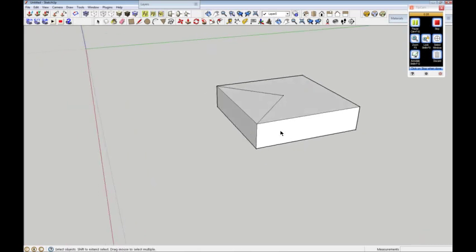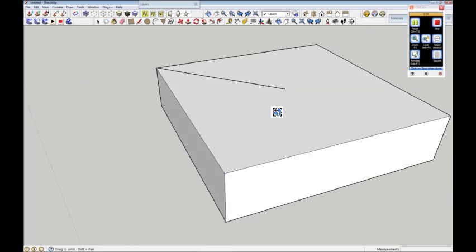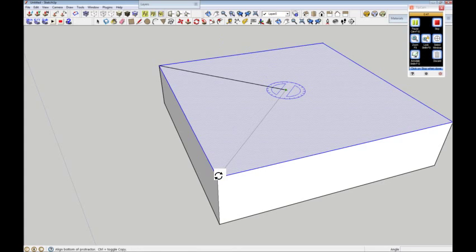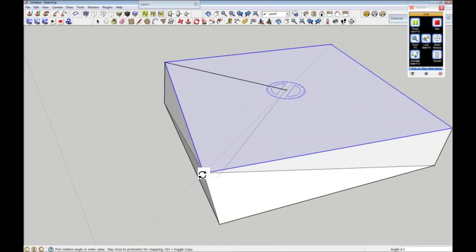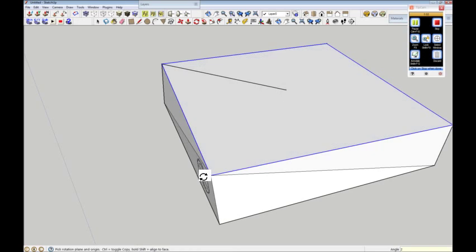That sort of represents the height of one floor. What I need to do is select the top face like so. I'm then going to get my rotate tool, pop it on the center there, left click, and then drag it a bit to distort it. I'll left click anywhere, then put in two degrees — and it'll go back to two degrees.